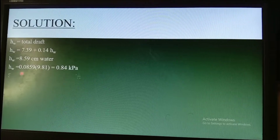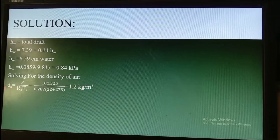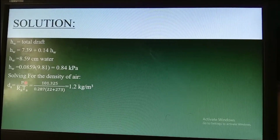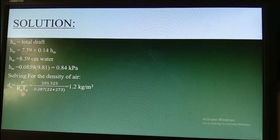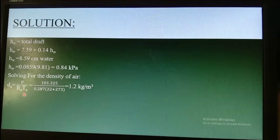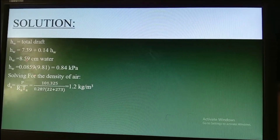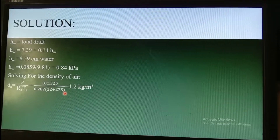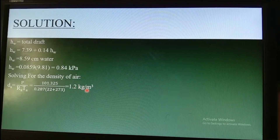Knowing these values, we solve for the density of air: Da = P / (Ra × Ta) = 101.325 kPa / (0.287 × (22 + 273)) = 101.325 / (0.287 × 295). The density of air equals 1.2 kilograms per cubic meter.